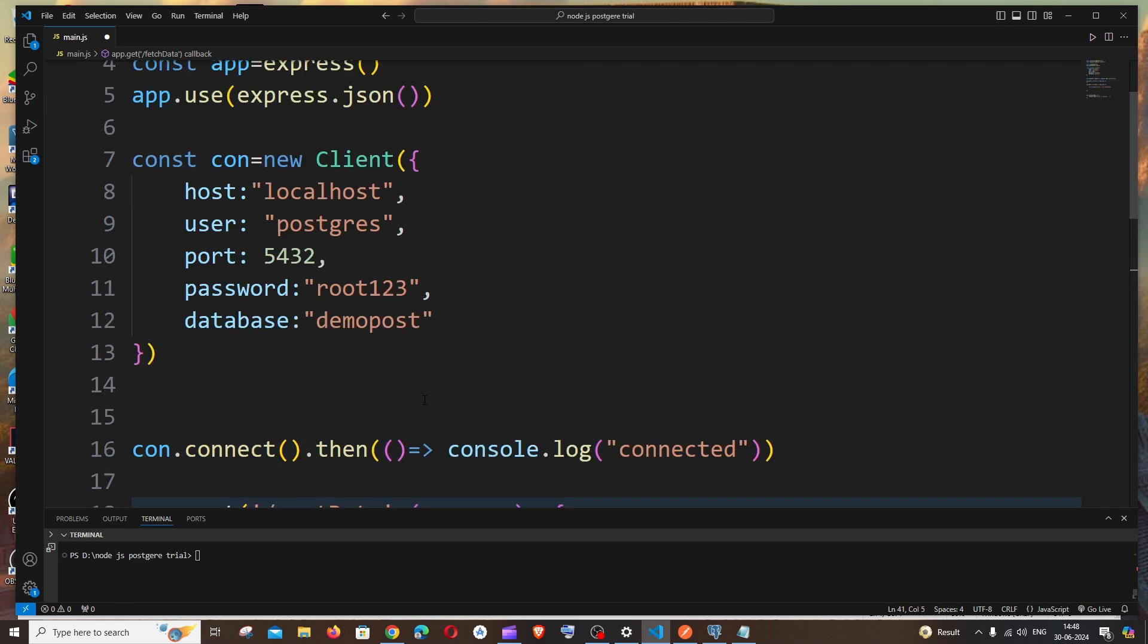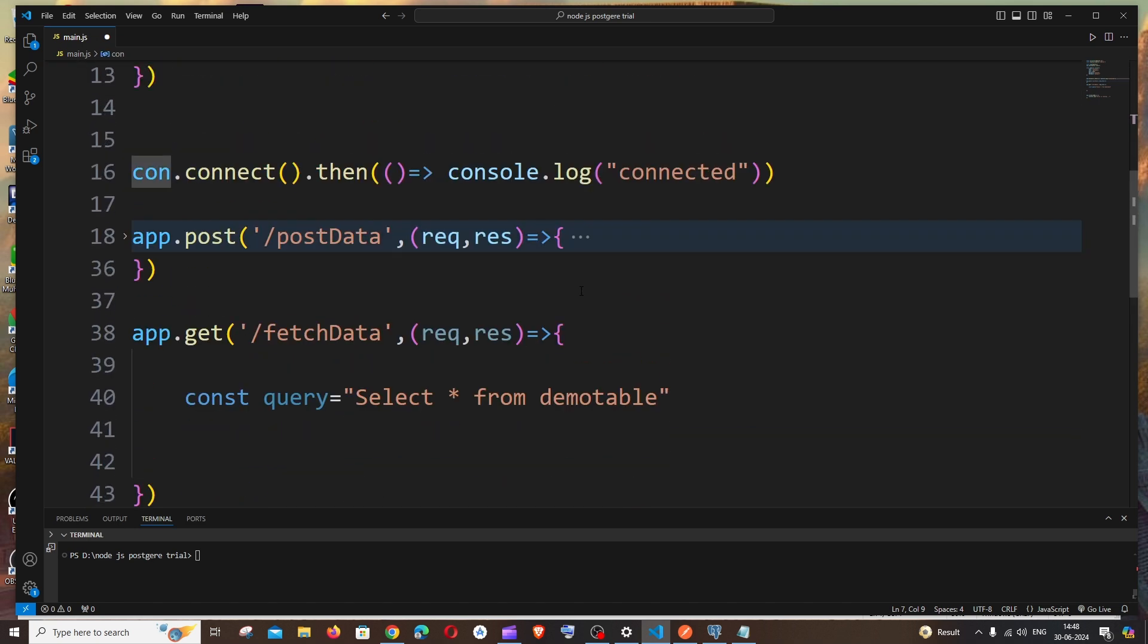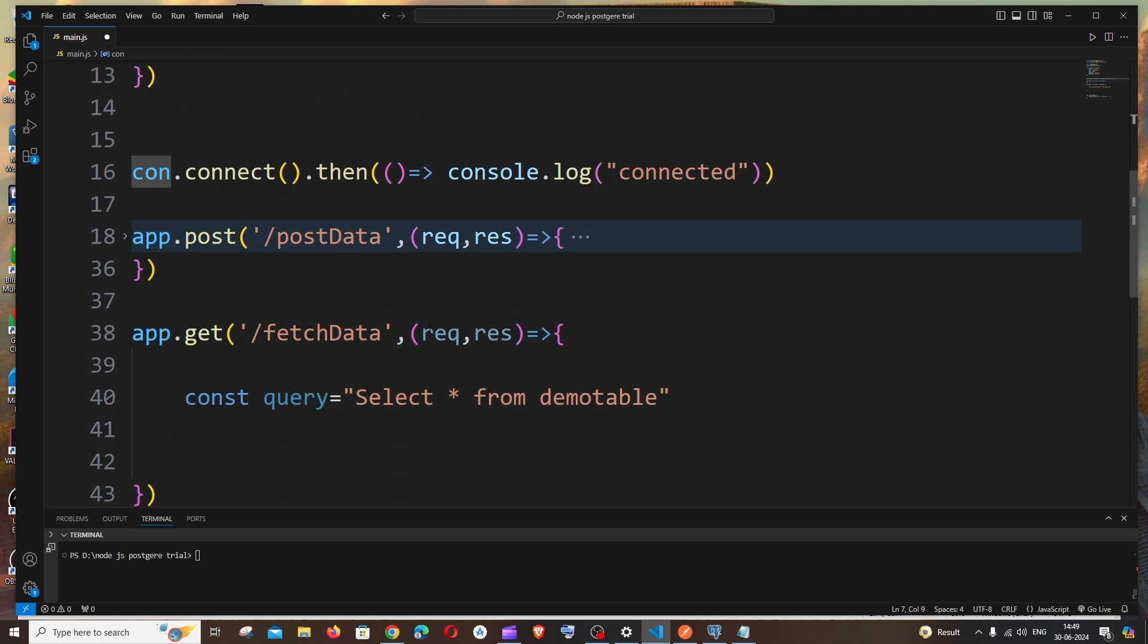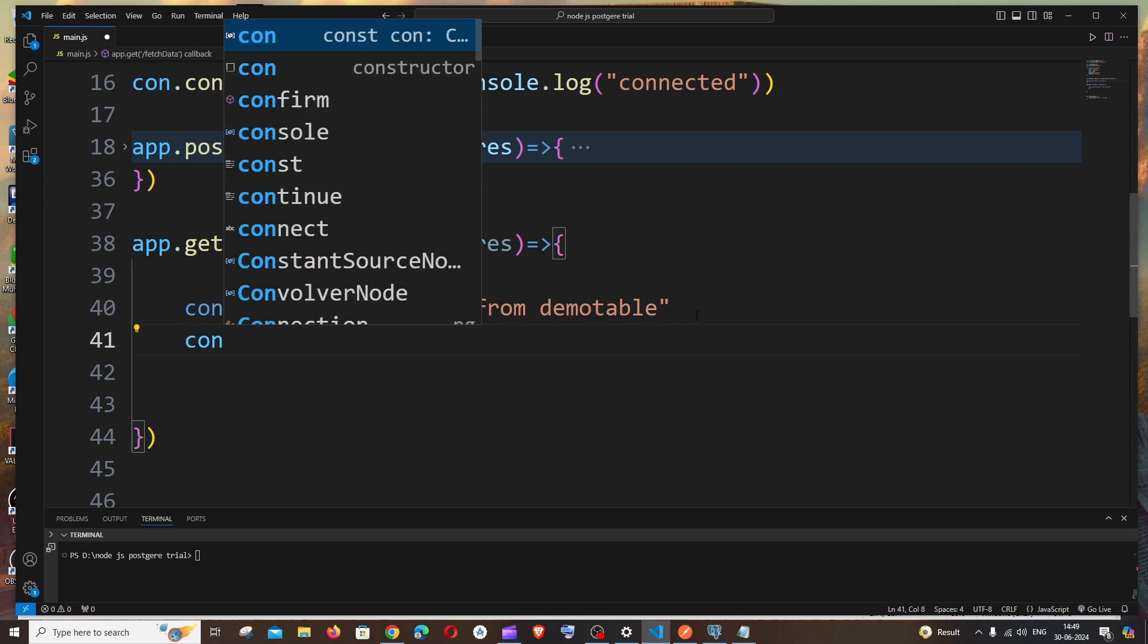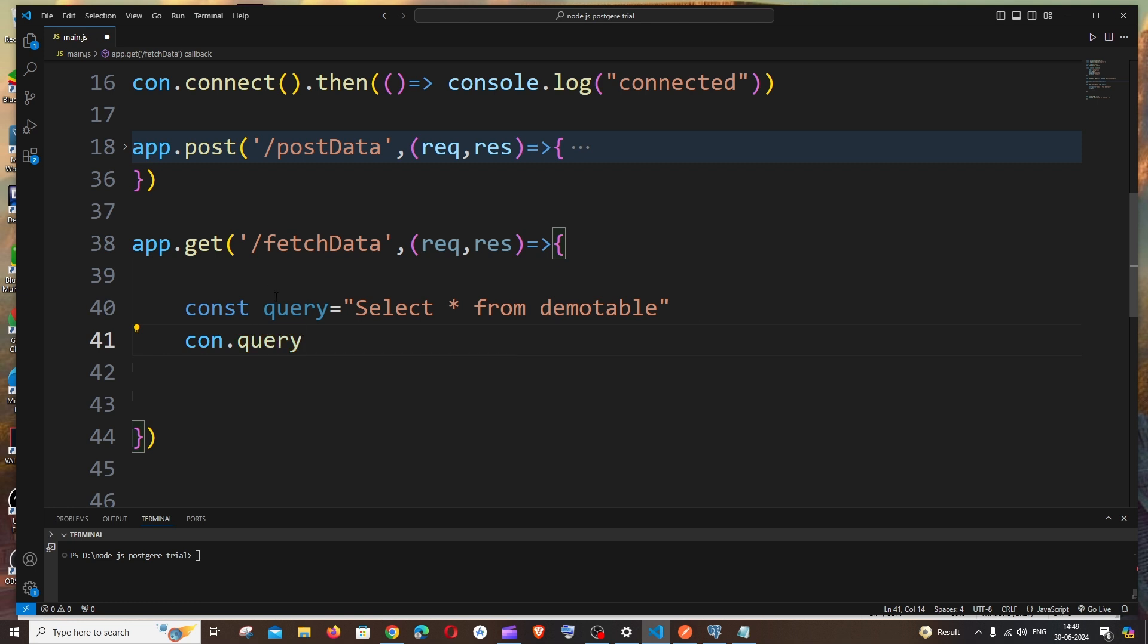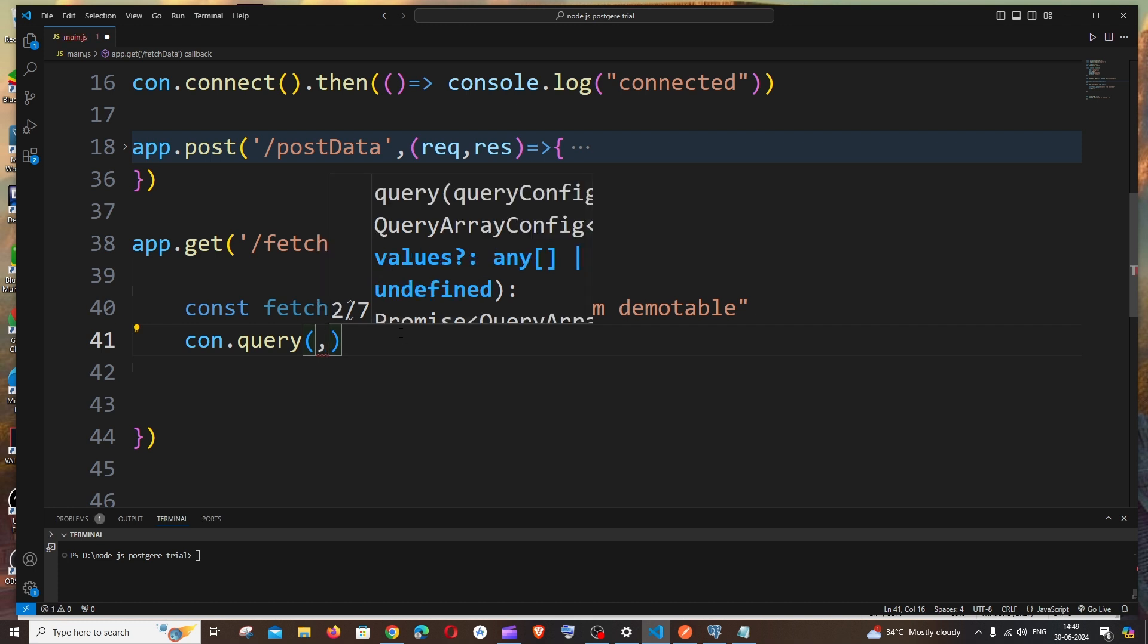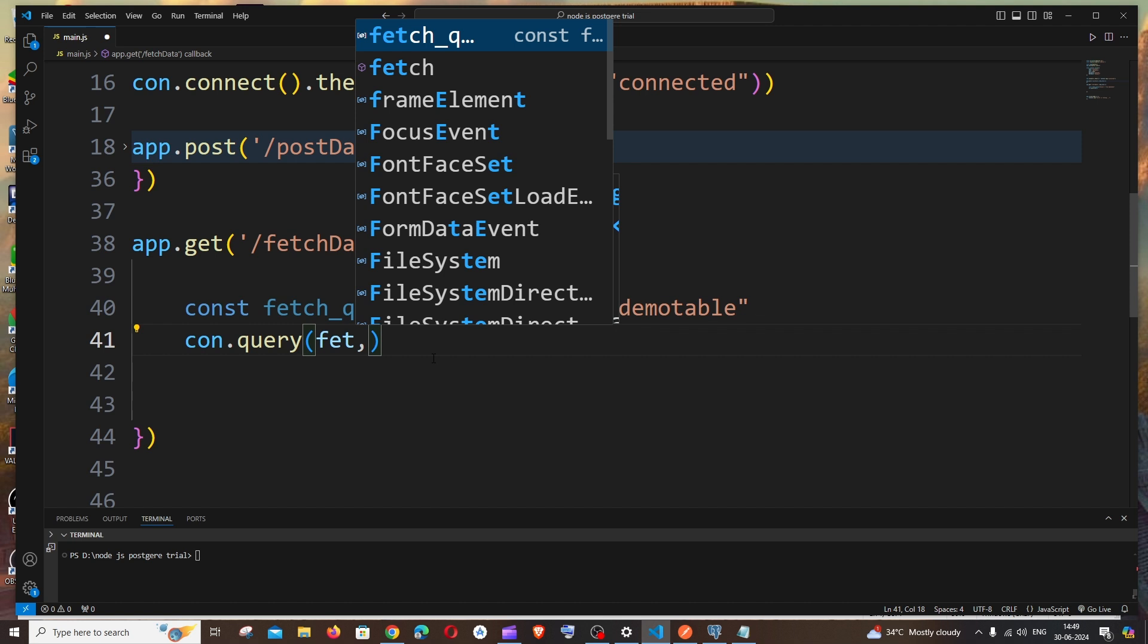Come to the next line, it's going to be your connection variable. This is my connection variable. I'll go here and put connection variable dot query. This is a function from our connection variable. If you want, I will rename it to fetch query. Inside this we will be passing two parameters: one is our fetch query, and another one is a callback. It's going to be error, result. This result will have the data that is present in our table.